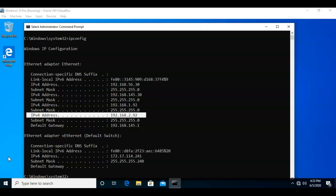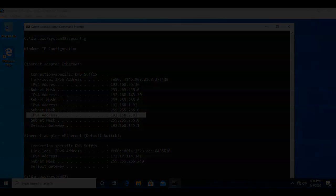That's going to conclude this short video presentation on how we go about adding a secondary IP address to our network interface in Windows 10. If you have any questions or concerns about any of the information presented, please do not hesitate to reach out and contact your instructor. I'll see you in my next video.